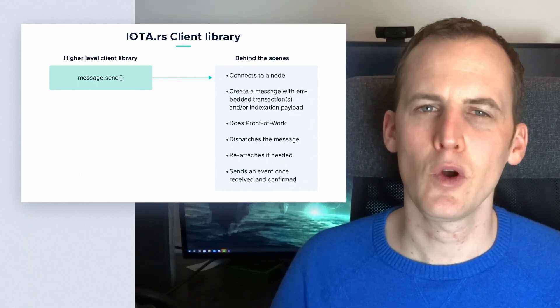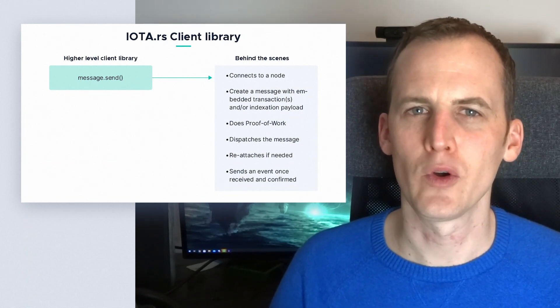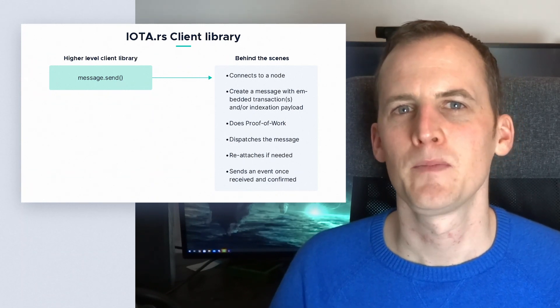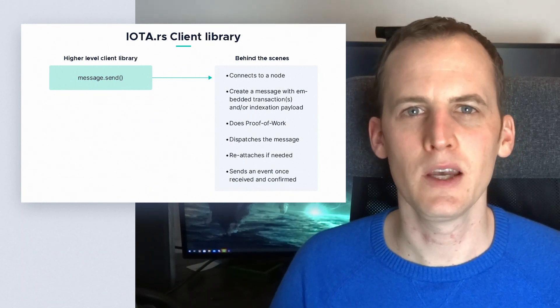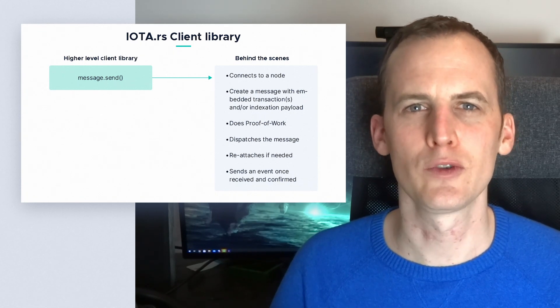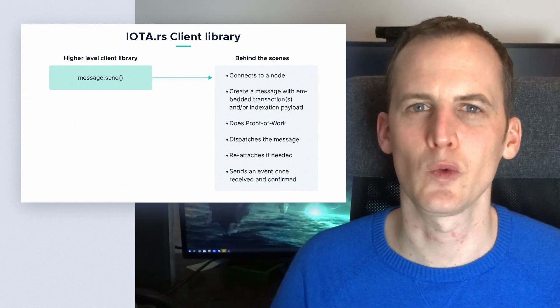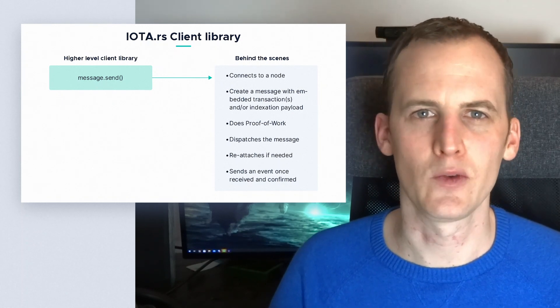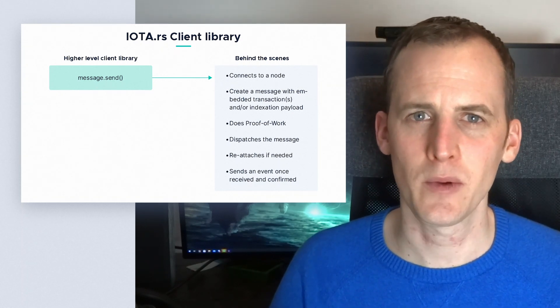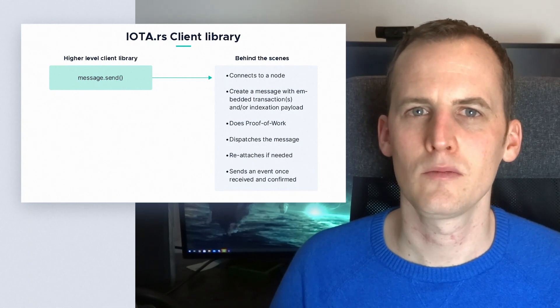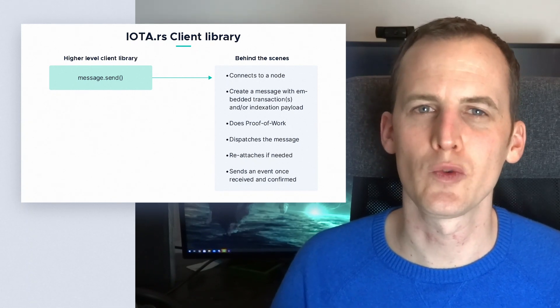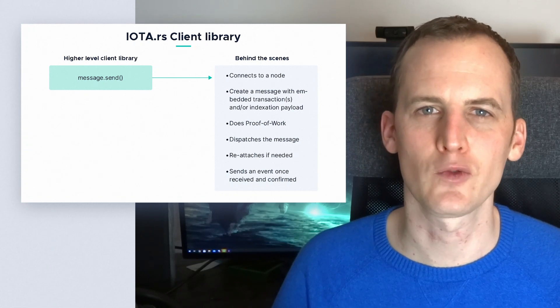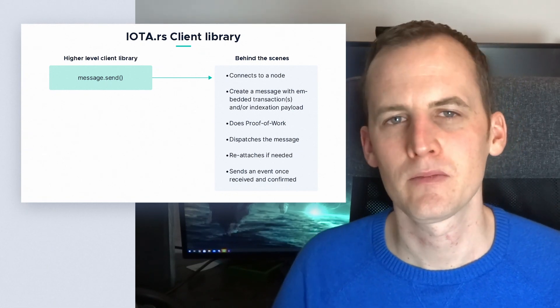Our core library is a stateless IOTA library which can be used for anything from sending data to sending value, to receiving events when something happens on one of your addresses, to generate addresses, to get node information, etc. This library is written in Rust but it has bindings available for Python and JavaScript, and more languages soon.